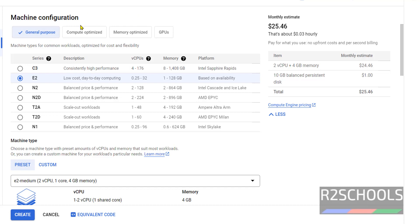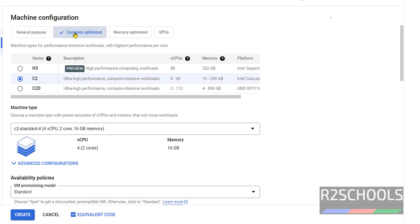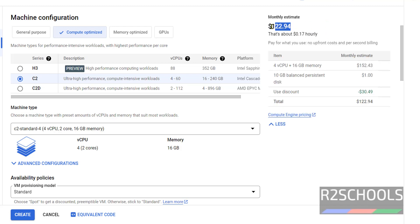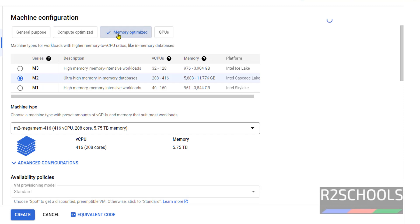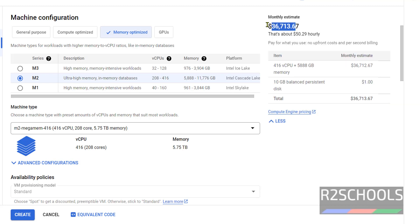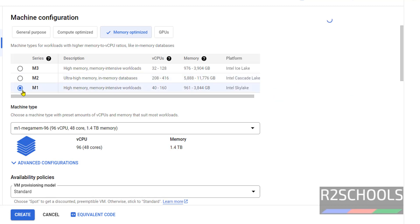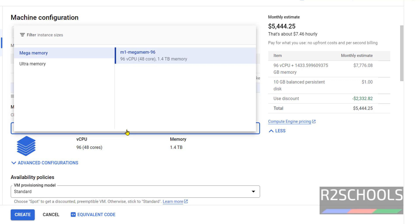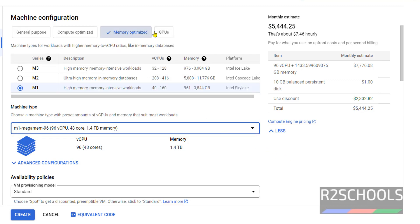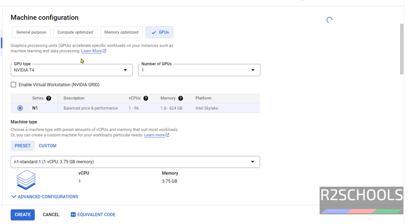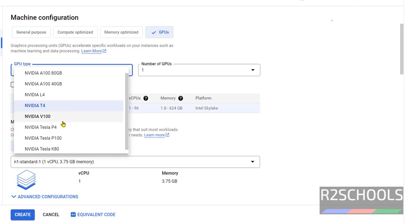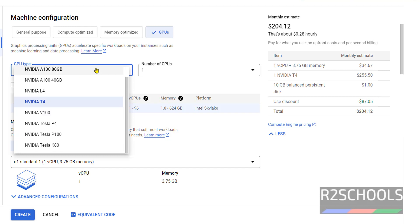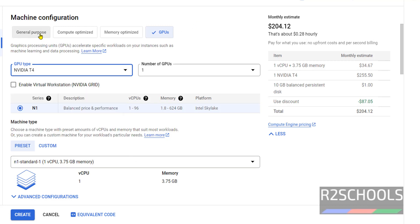Next, machine configuration. We have four types: general purpose, compute optimized, memory optimized and GPUs. General purpose is the lowest cost among these. If you go to compute optimized it will be more. The cost will be loaded here, see it is 122. If you go to memory optimized, this will be in thousands. Even if you change to M1, it will be in thousands. When we selected machine type, the memory is too high. GPUs is also high. We can select these options. You can select any one of them, so I am going with general purpose.